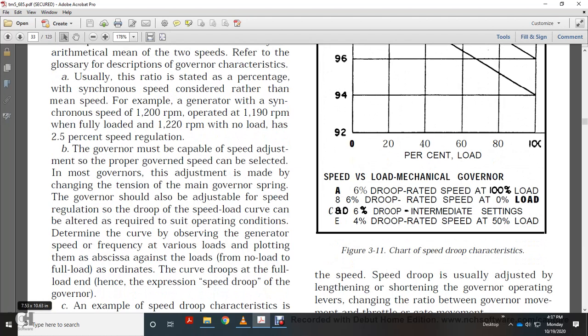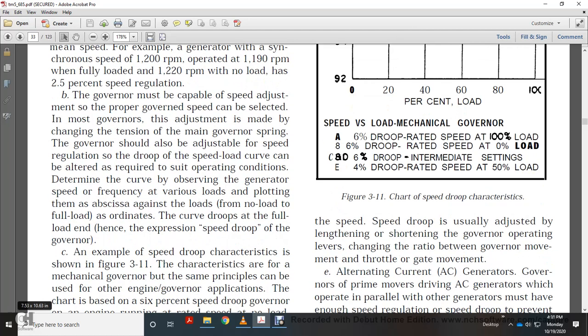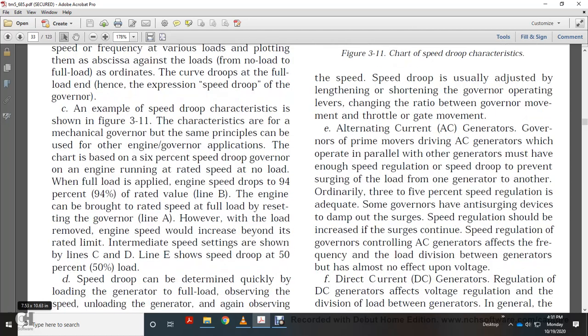The governor must be capable of adjusting to the proper speed. Governor speed adjustment is made by changing the tension of the main governor spring. The governor should also be adjusted for speed regulation with a droop. The speed-load curve can be altered as required for suitable operating conditions — observed by plotting generator speed and frequency at various loads from no load to full load. As the curve drops toward full load, this is the expression 'speed droop of the governor.'